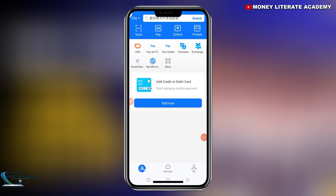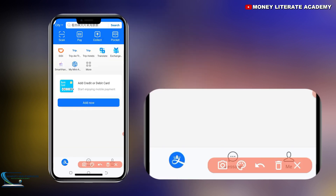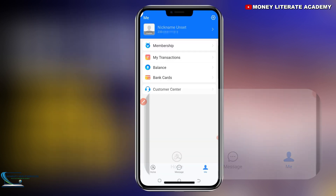If it is delaying, you can set it later. When you select 'Later', this will be the interface of Alipay. We are going to do basic settings, so you come and click on 'Me' — you see 'Me' here, you click on it.